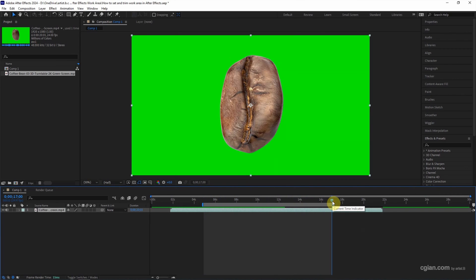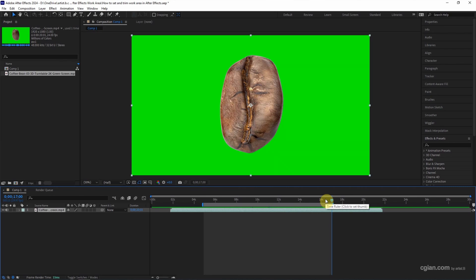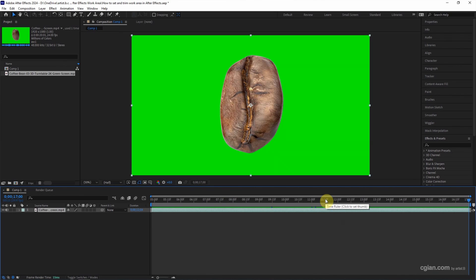And then press N to set the end of the work area. So if we want to trim the work area from here to here, we can press Ctrl+Shift+X to trim the work area.